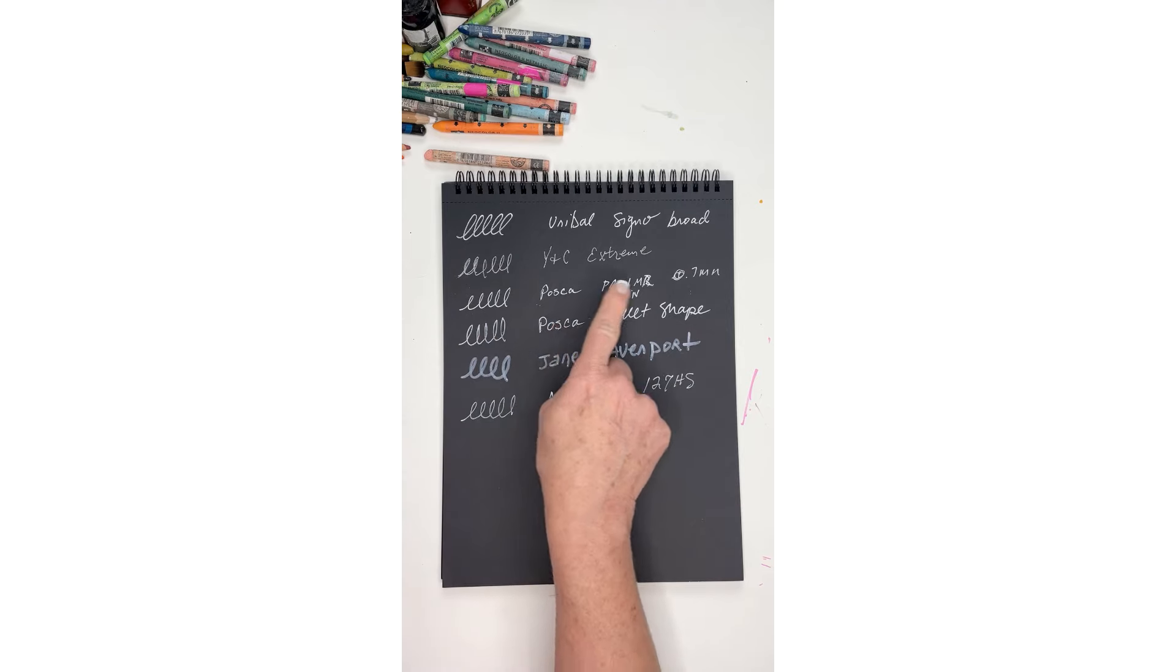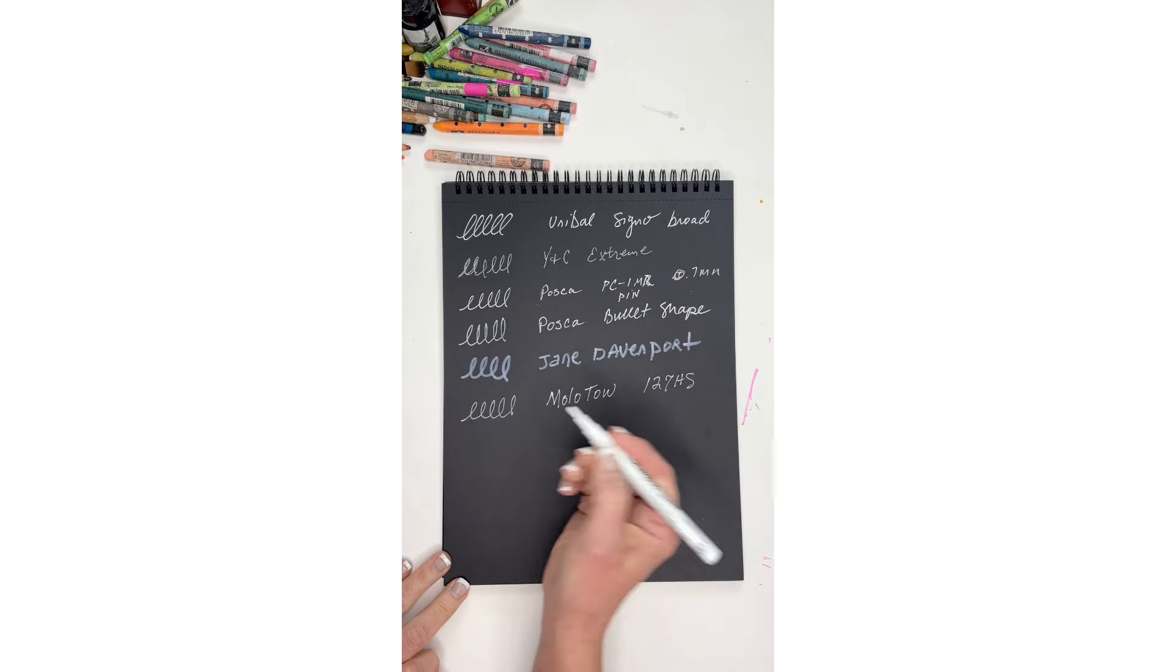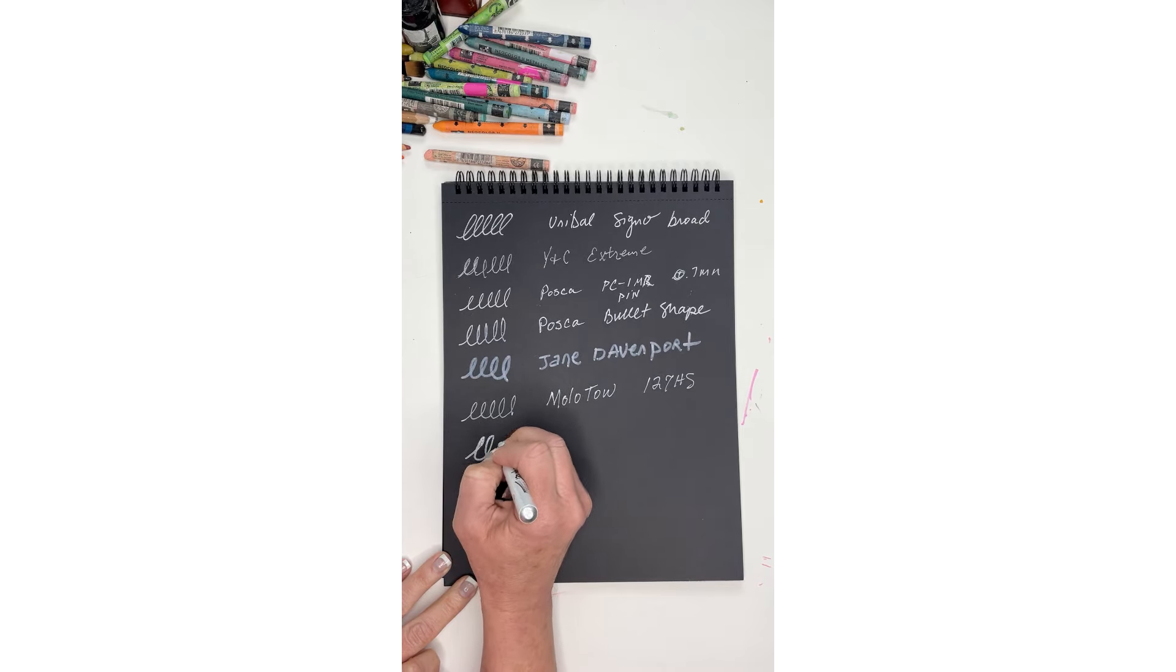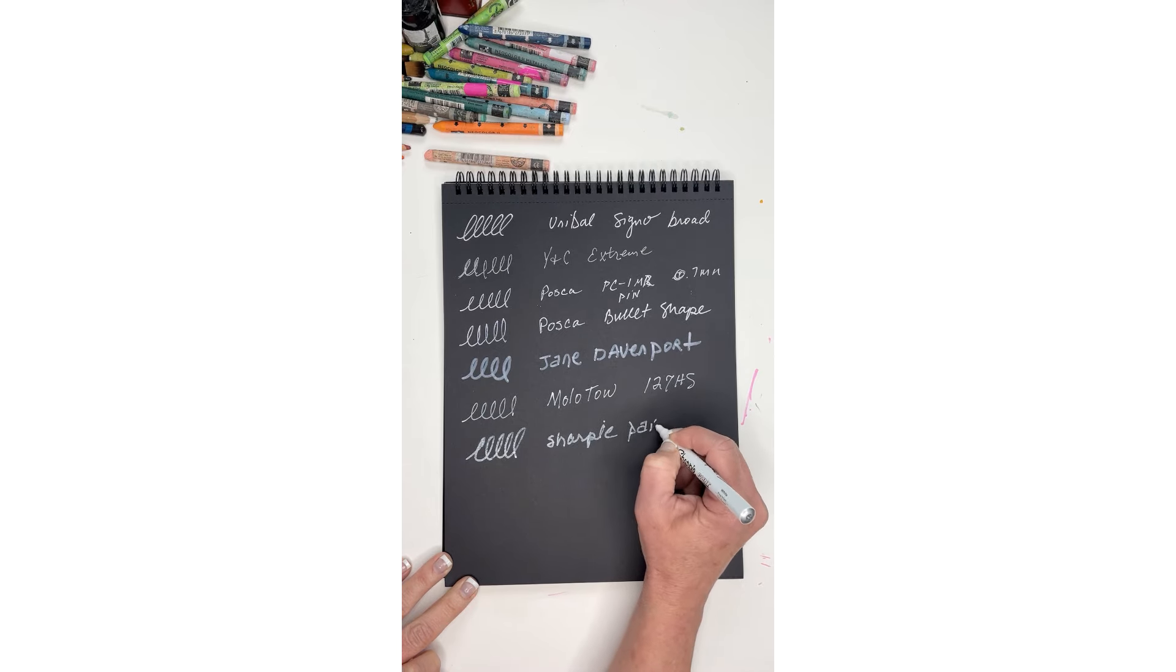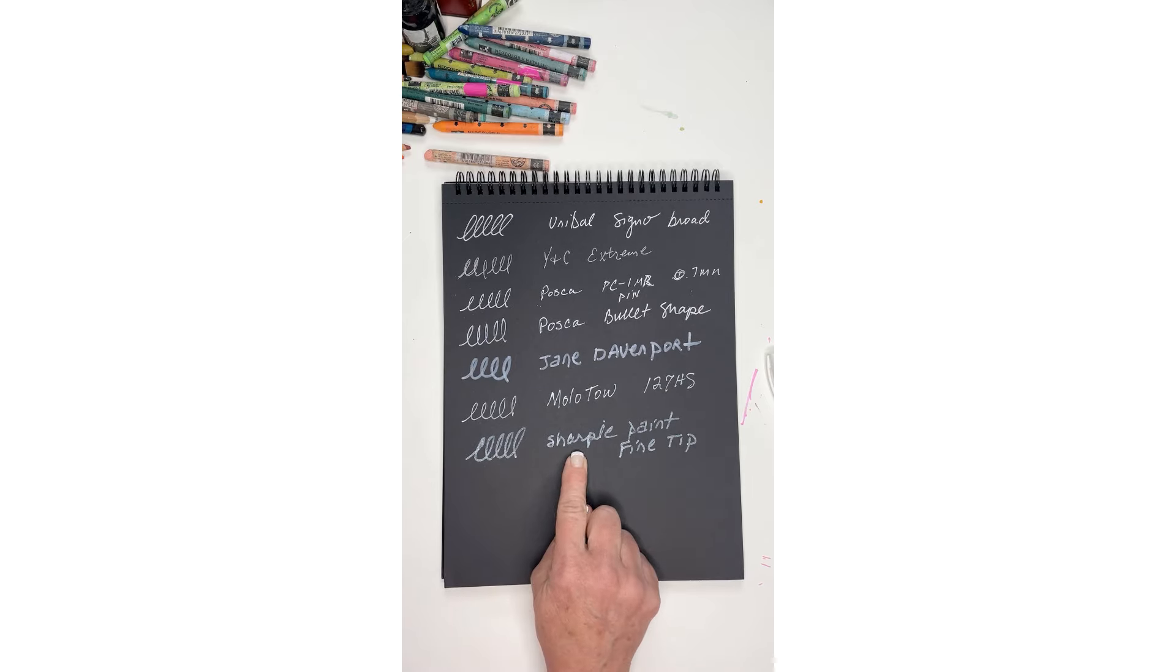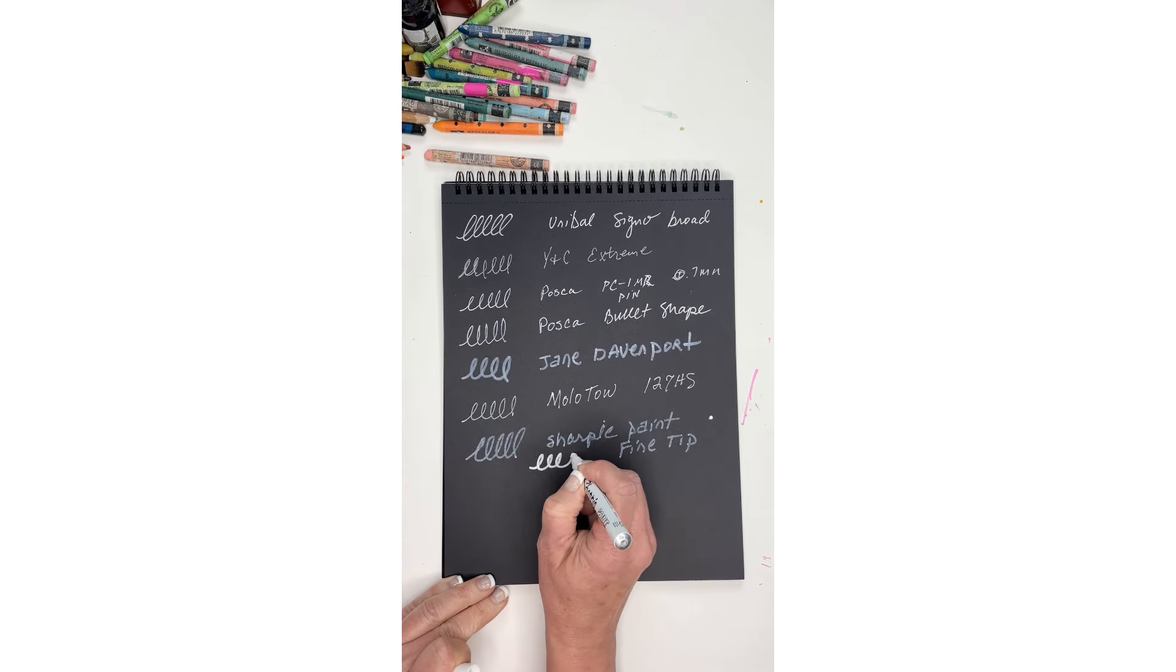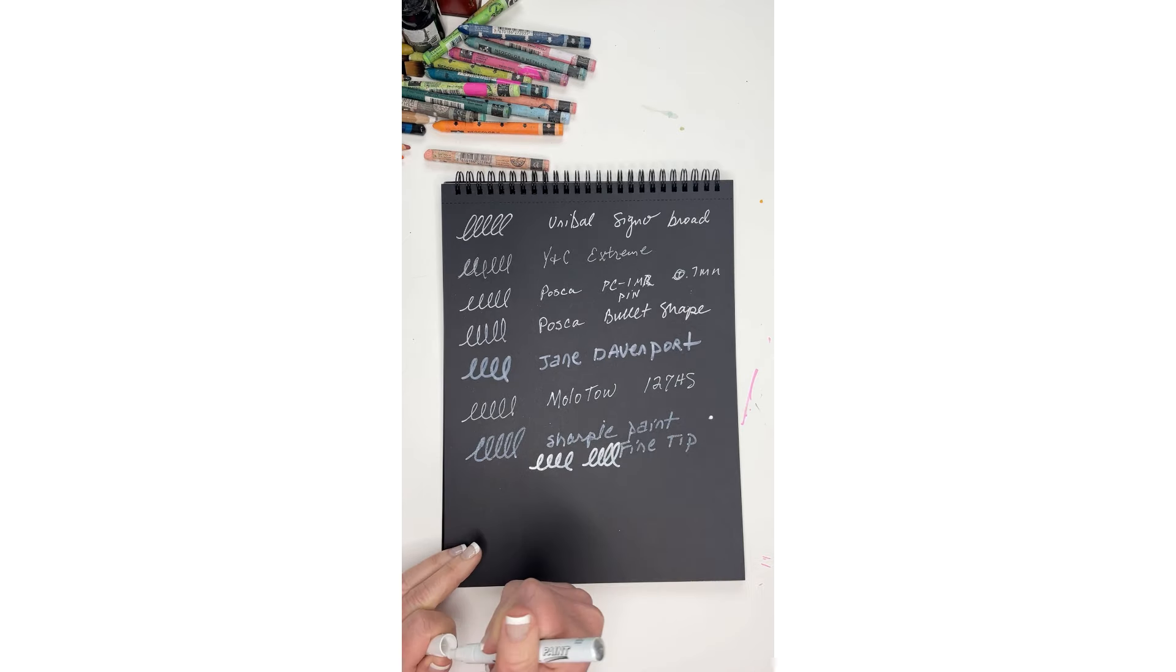And then this is a Sharpie paint pen, this one's white, it's a fine point. This is an oil-based opaque paint marker and these are brand new. You can see how really fat that tip looks, it's sticking out really far. It's very much like a marker. Sharpie paint, and this is the fine tip. This one's kind of blending into the paper a lot like the Jane Davenport. I don't really like that one. I suppose maybe it needs to be pumped a little bit. Yeah, that's a little bit better so it just needed to be pumped a little. It's still kind of absorbing into the paper a bit more than I think I would like.